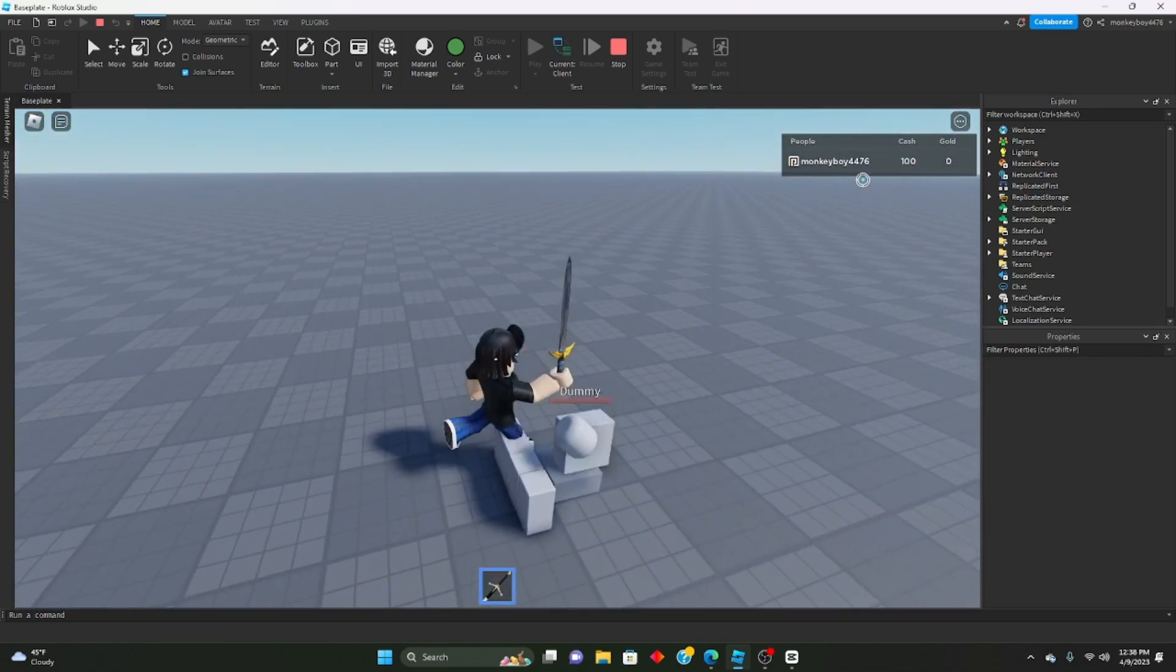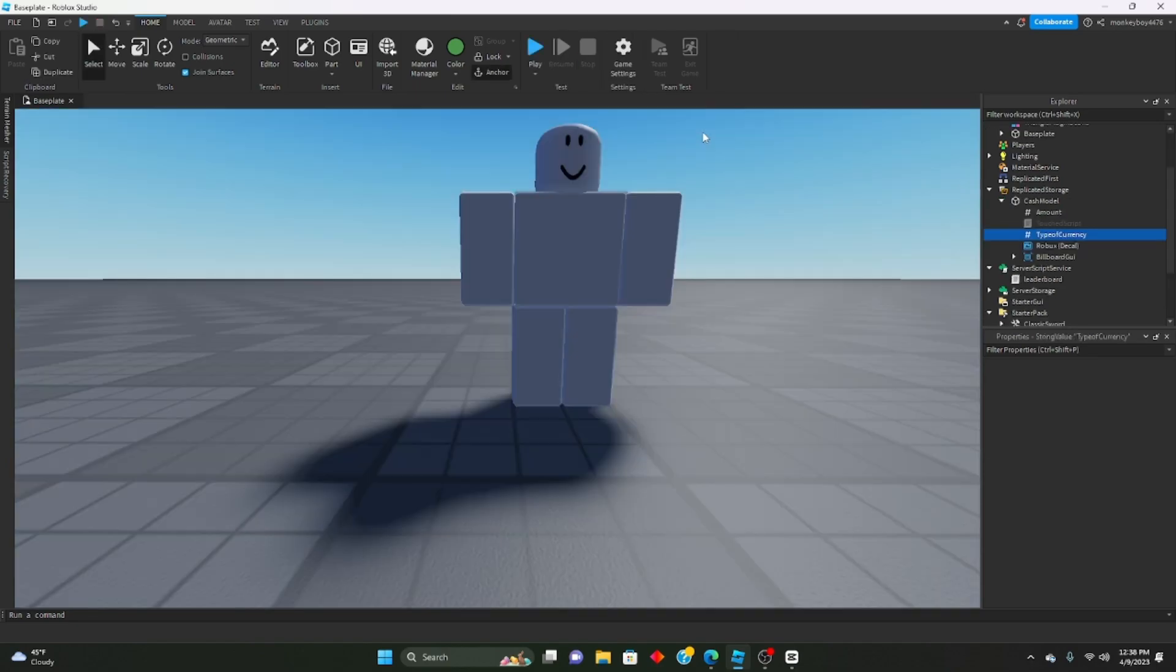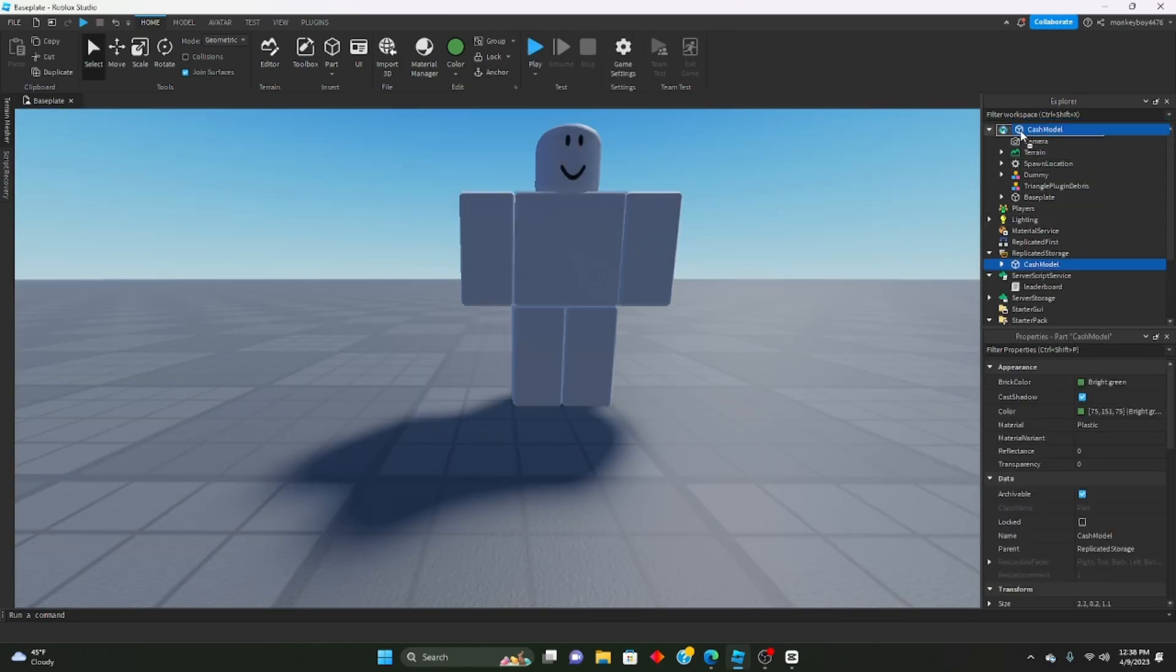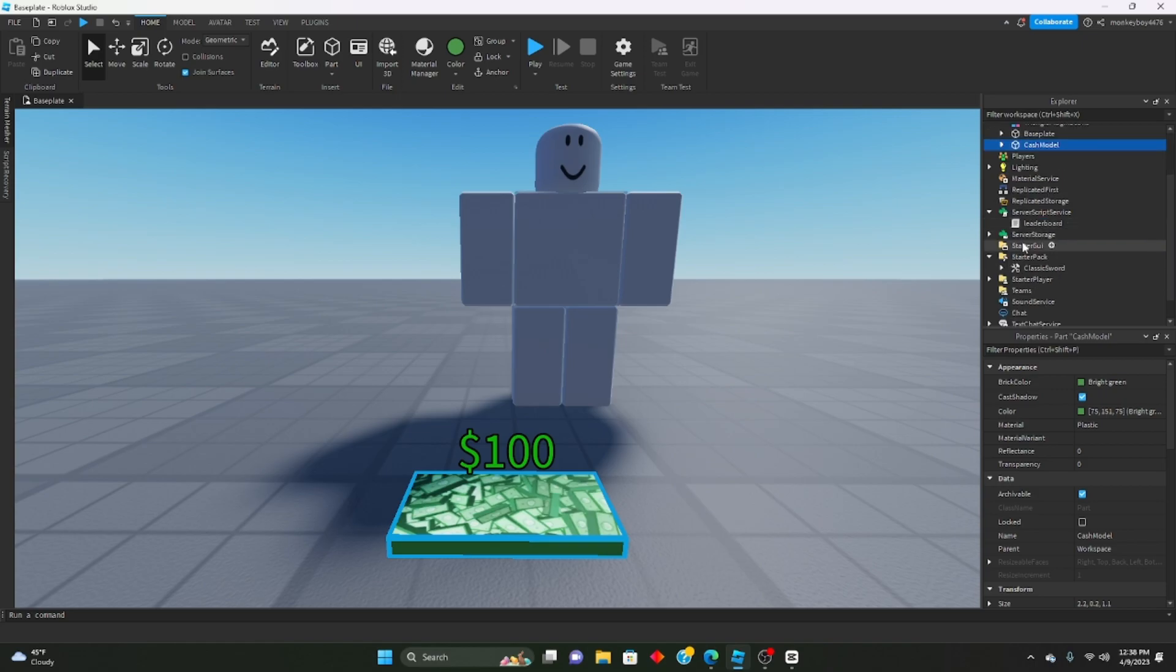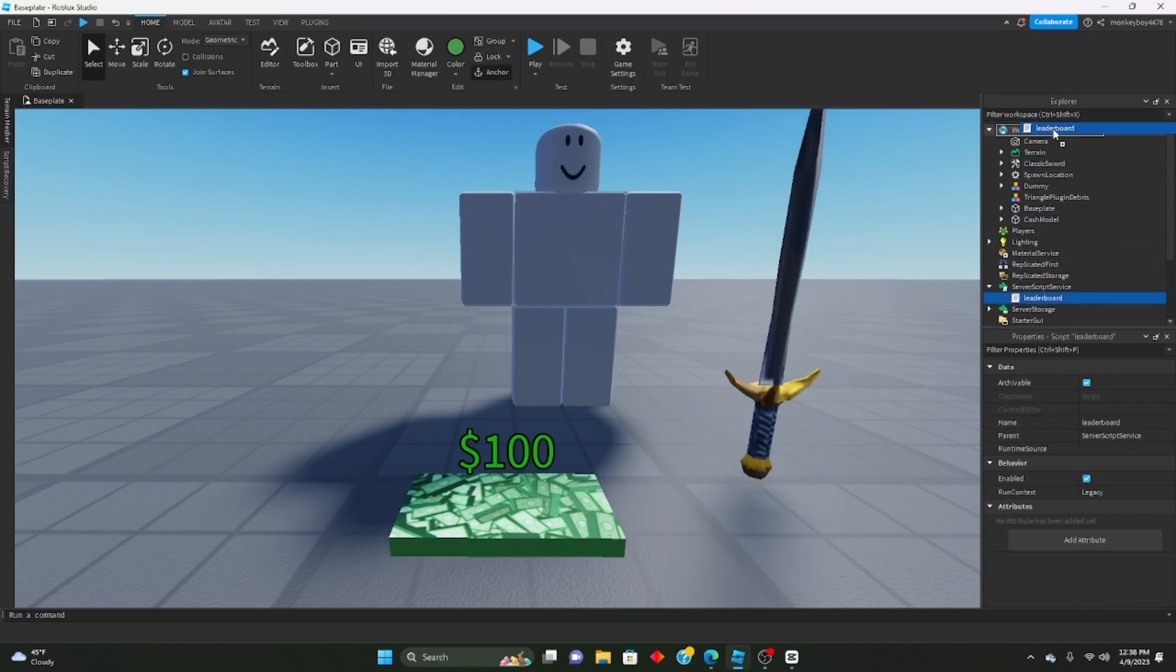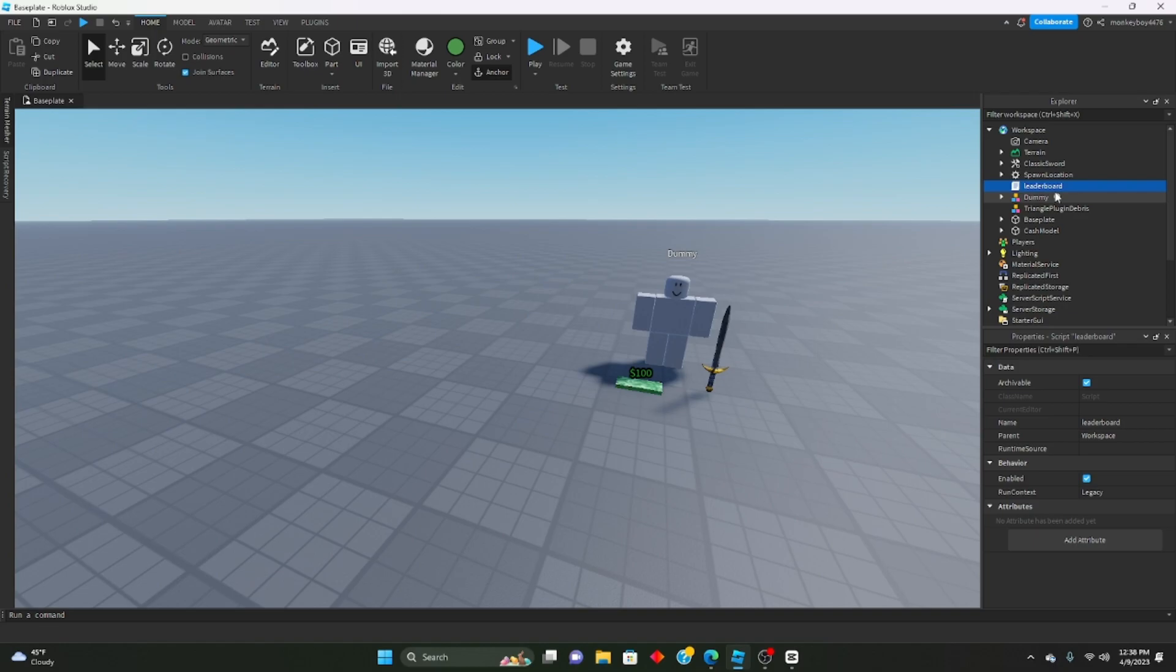There you go. But if you set it back to cash, it now changes the cash value. So that's how you set it up.